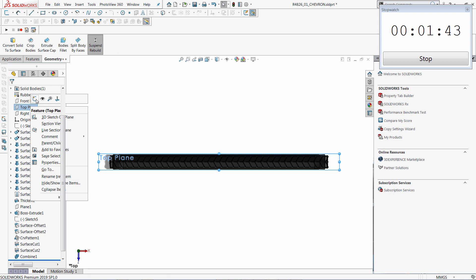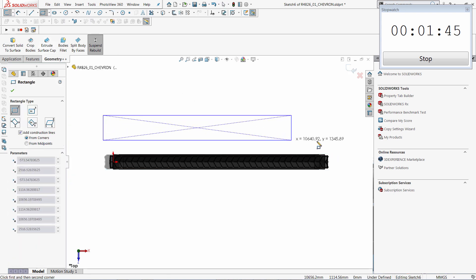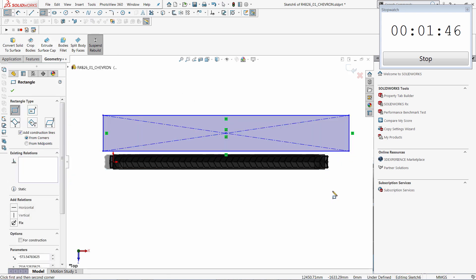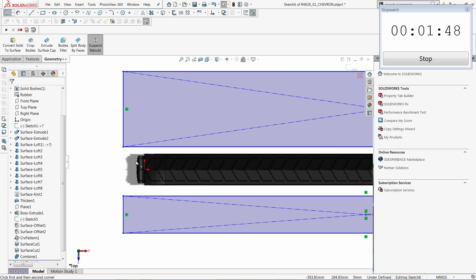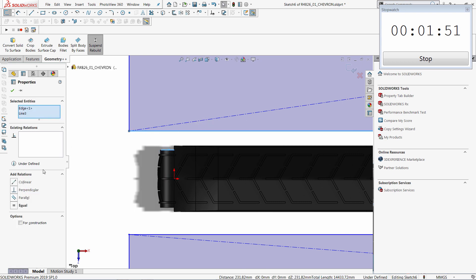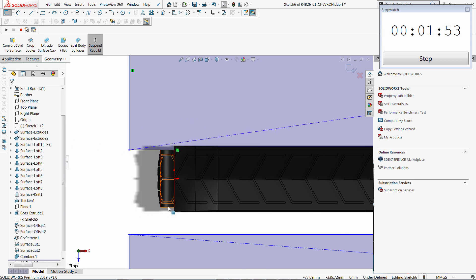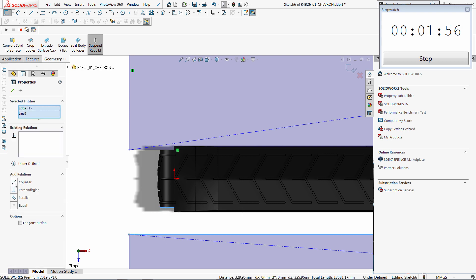You can even create new features in suspend rebuild mode. So now I'm going to create that sketch and cut extra material from my model. In the same way, I'm going to add two collinear relations and add the cut extrude feature.